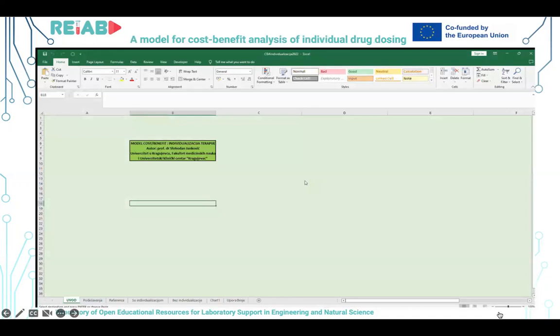Sve troškove koje imamo za uvođenje određenog postupka izražavamo u novcu, ali takođe i dobit izražavamo u novčanim vrednostima.